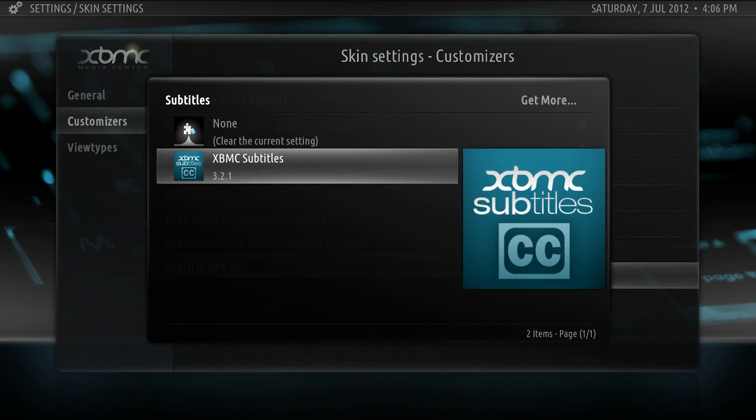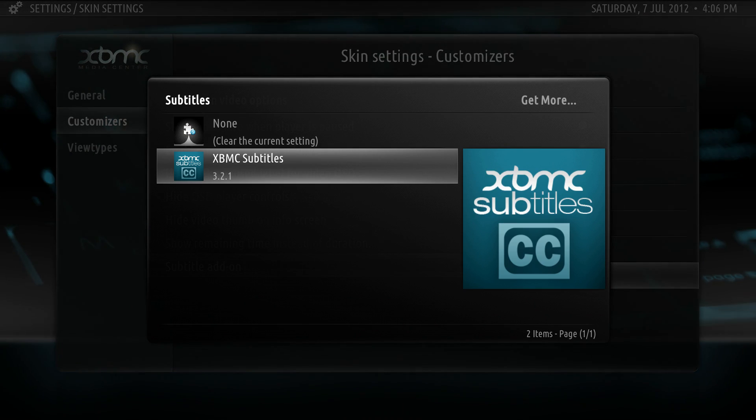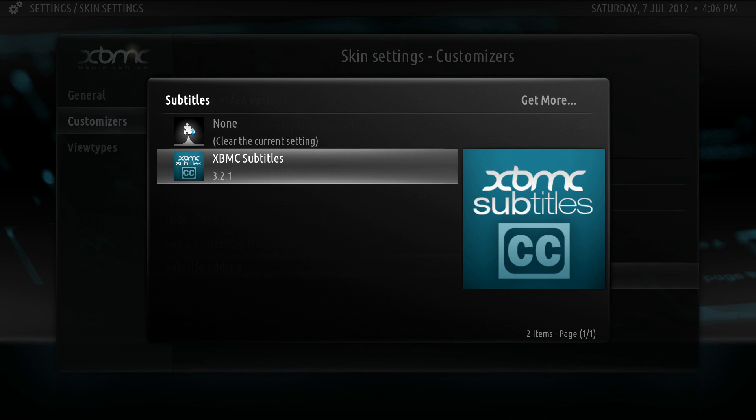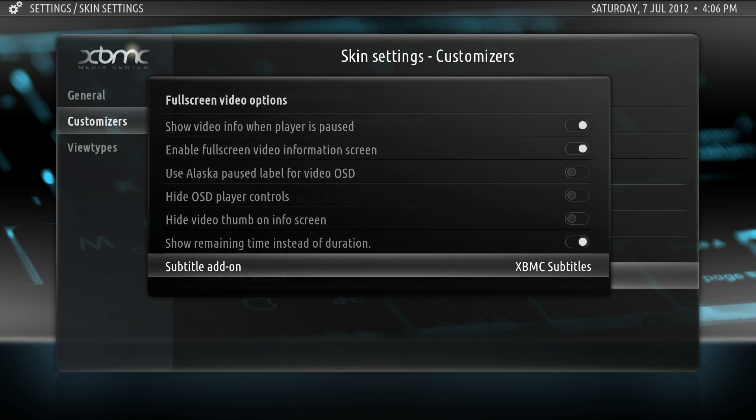For subtitle add-on, just select that and you can choose the add-on that you use for subtitles. In my case, XBMC subtitles.